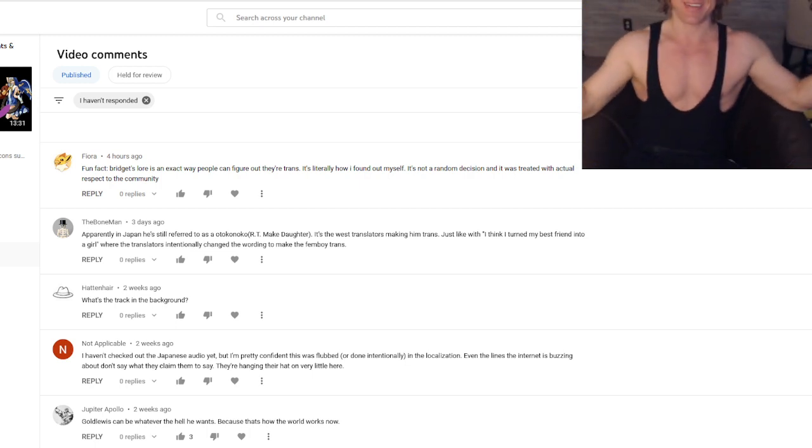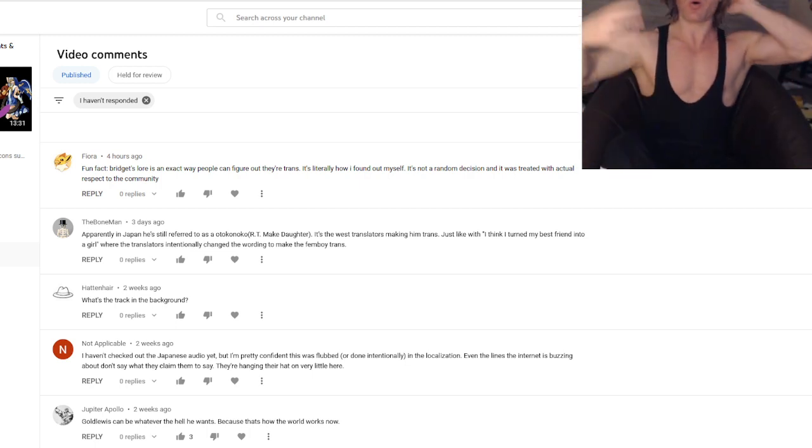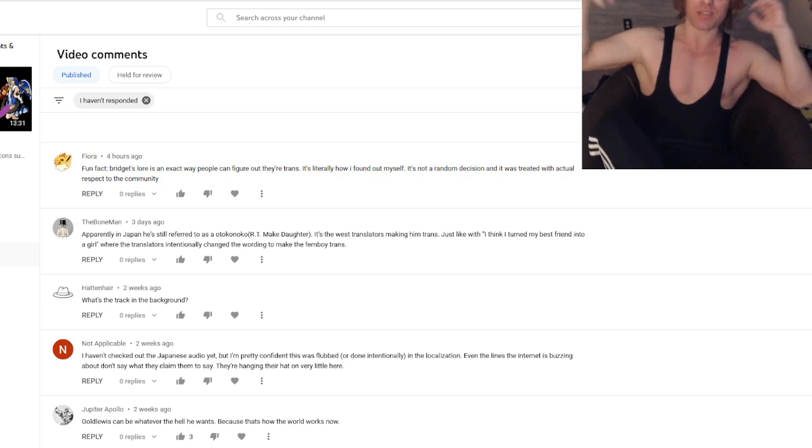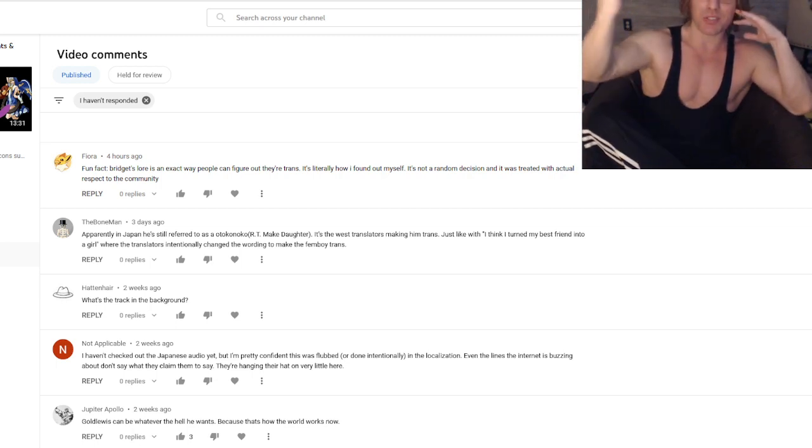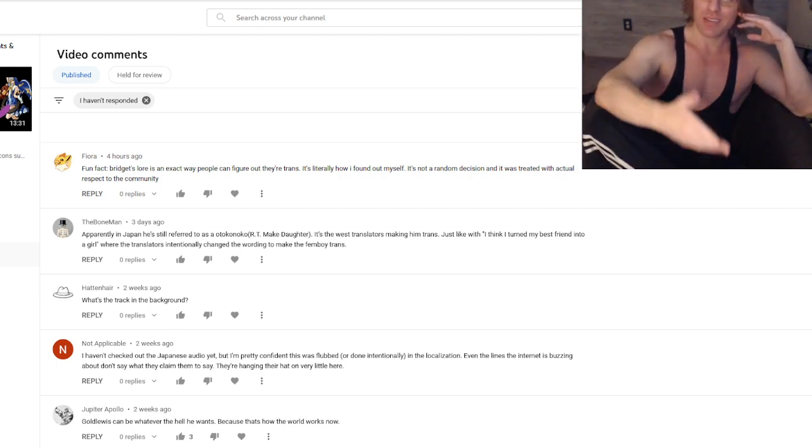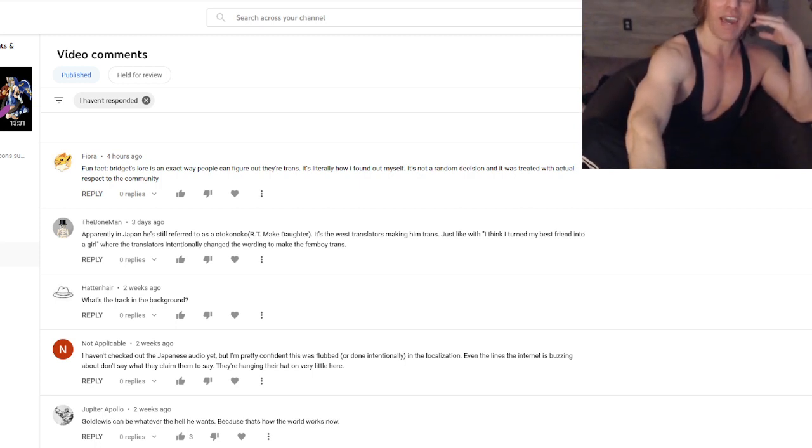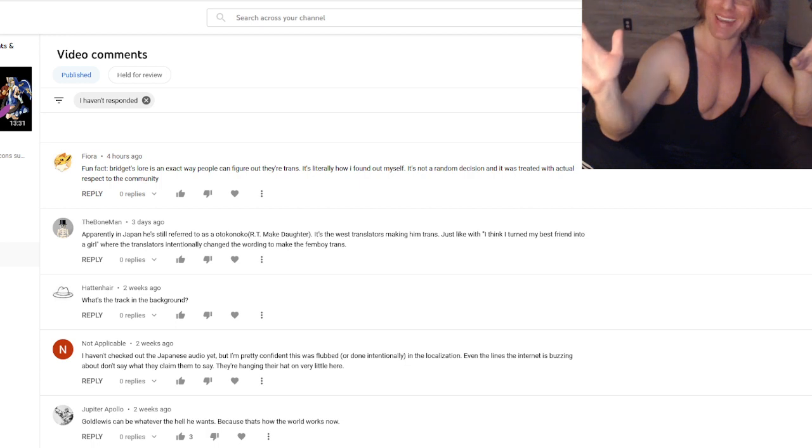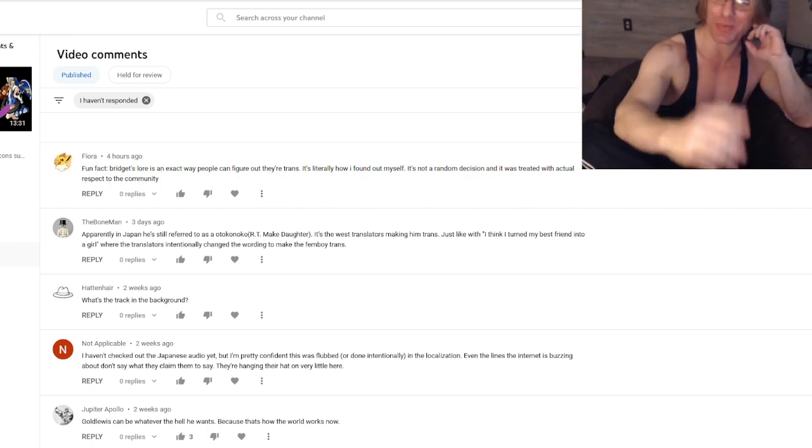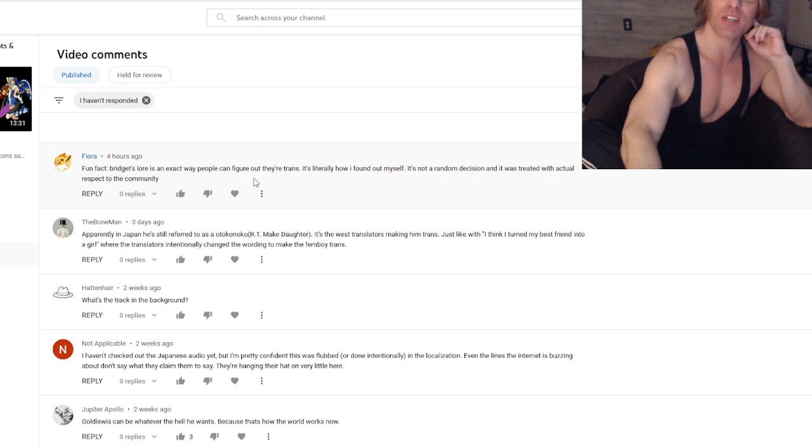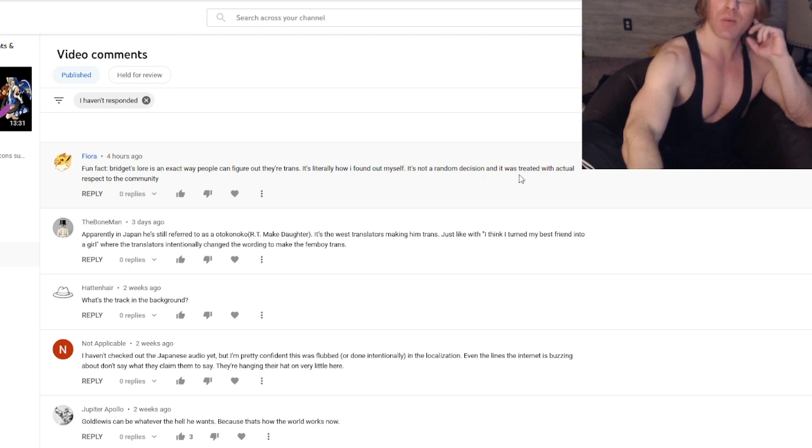But of course the overly radical LGBTQ using something that is supposed to be for good for evil. Let's look at this amazing comment I saw today. Fun fact - this is a fact apparently - Bridget's lore is an exact way people can figure out they're trans. It's literally how I found out myself. It's not a random decision and it was treated with actual respect to the community.